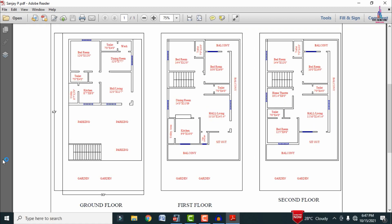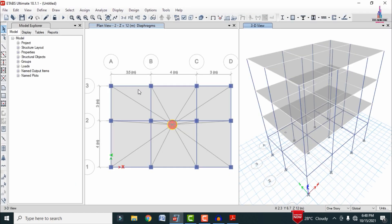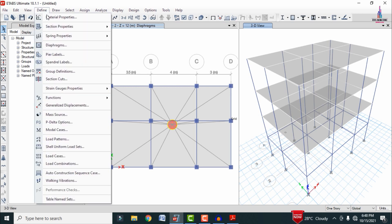I will provide complete details about this video in the above cut link and below description — you can watch that video for the complete details about the typical floor plan. I was already done with the modeling process for this building structure in ETAB software. This is the building model consisting of ground level, plinth level, first slab, second slab, and third slab.